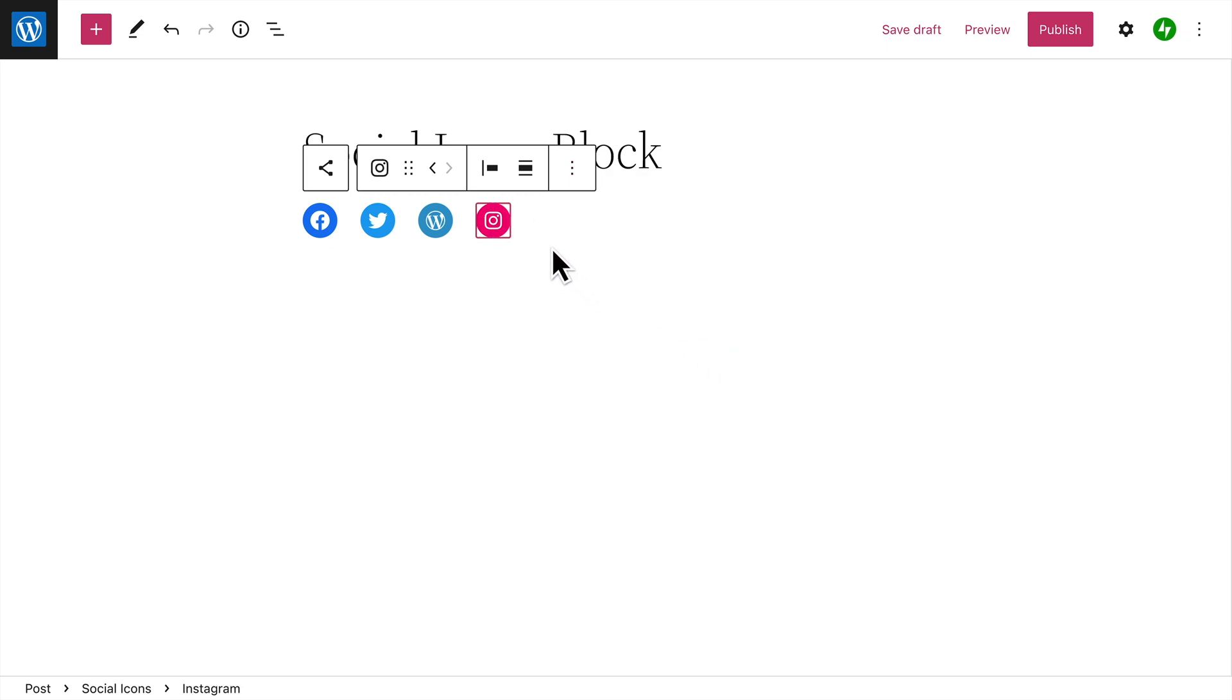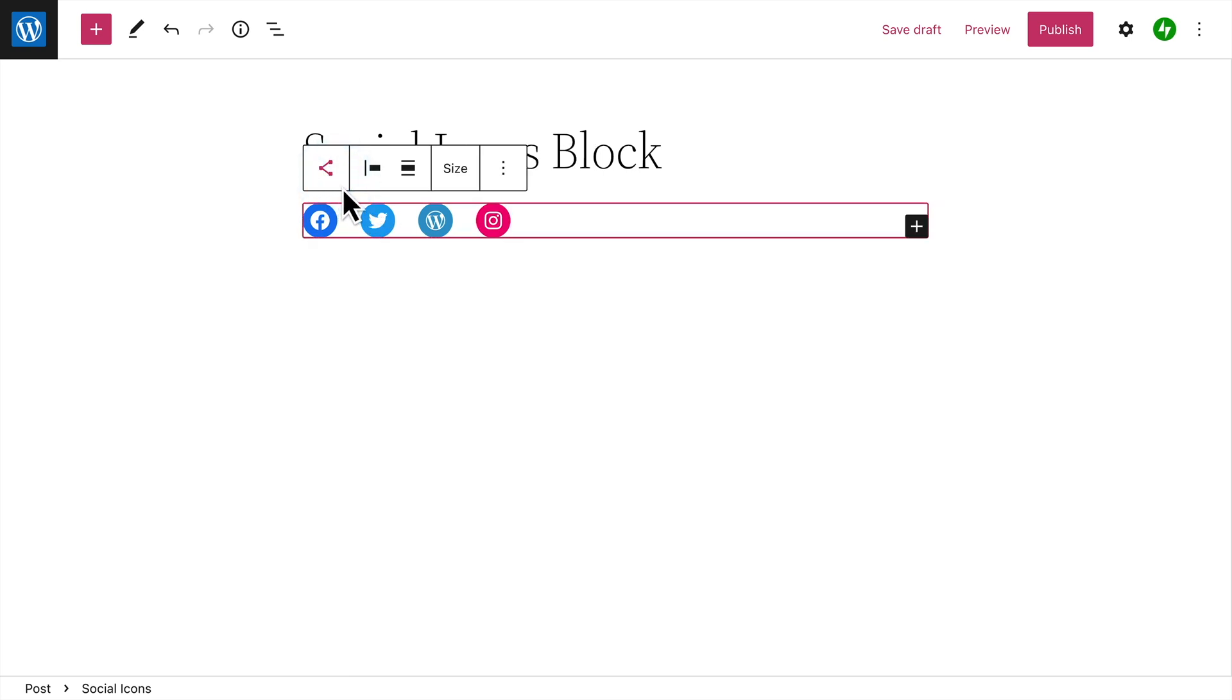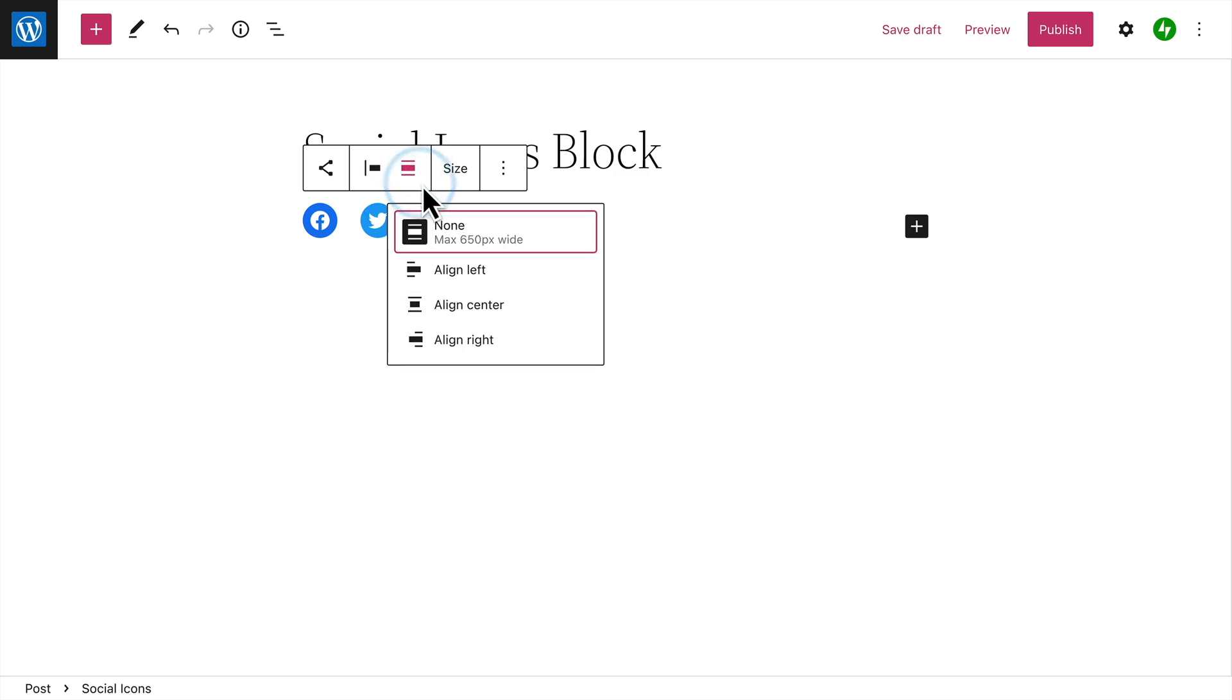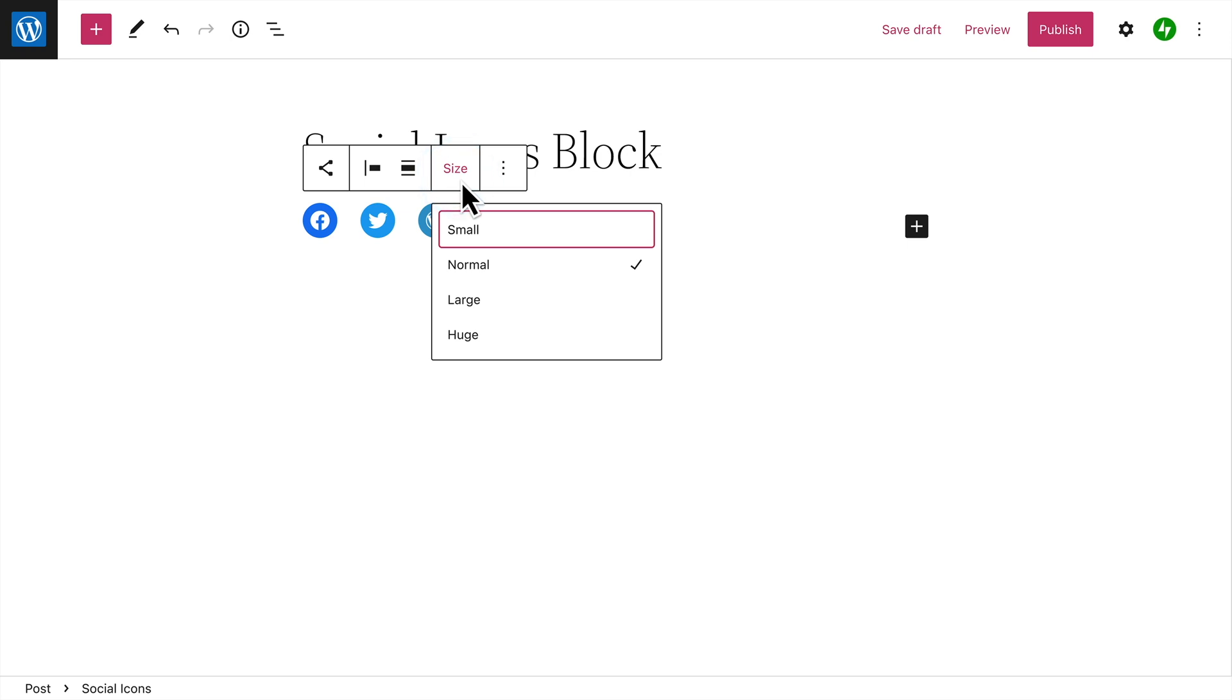When you're finished adding icons, you can adjust the settings for the entire block. First, click the button to the left of the toolbar to select the Social Icons block. With the block selected, you can change the justification of the icons within the block, or change the alignment of the entire block itself. You can also define a different size for the icons if you like.